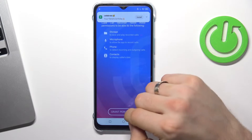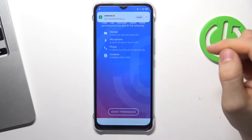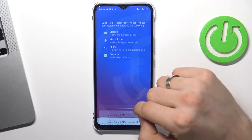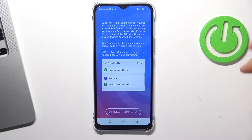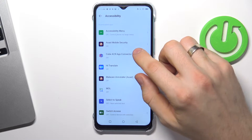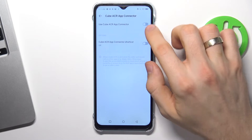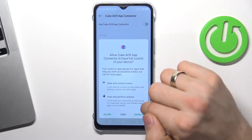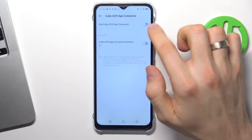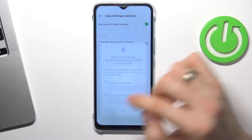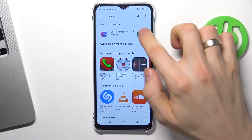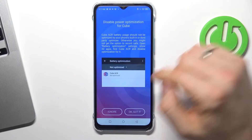Click next, grant permissions, allow, allow, allow. Enable the app connector, find CUBE ACR, and click 'Use CUBE Connector.' Oh, don't uninstall — sorry about that. Click allow, now go back in the application.